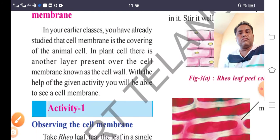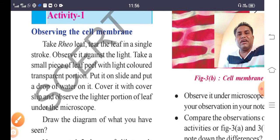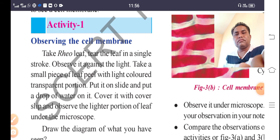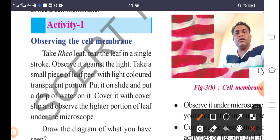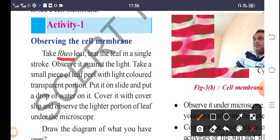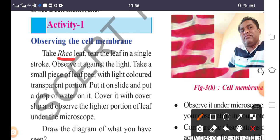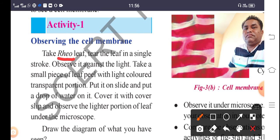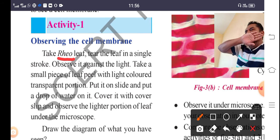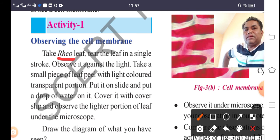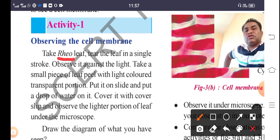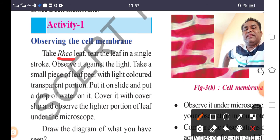For Activity 1, observing the cell membrane, we use the Rhoeo leaf. With the Rhoeo leaf, we can easily see the cell membrane. We will conduct an experiment about the cell membrane using this Rhoeo leaf, which is the most important material for this experiment.